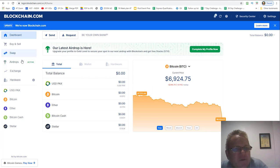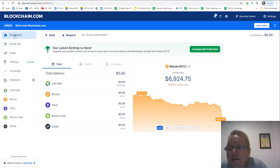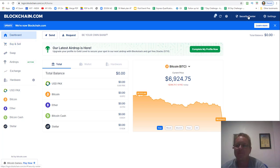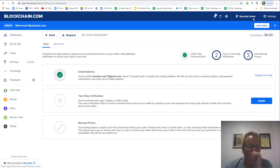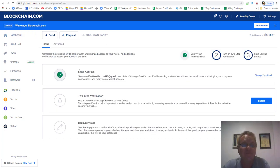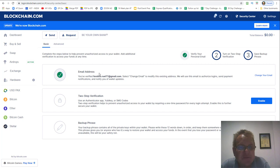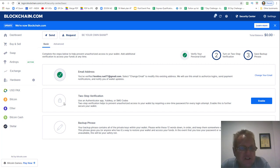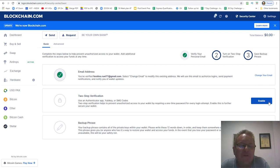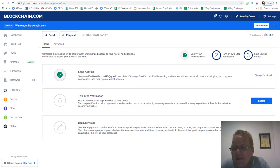So here you are. What you need to do is go to security center up here. Now here you've obviously set up your email address. You need to enable your two-factor authentication. This will be your Google authenticator.